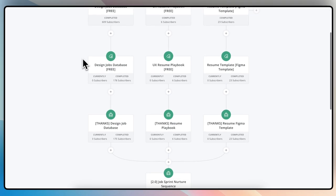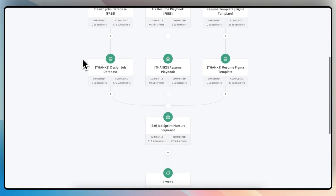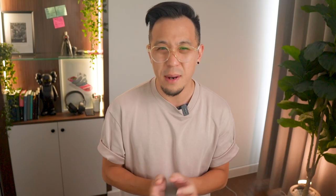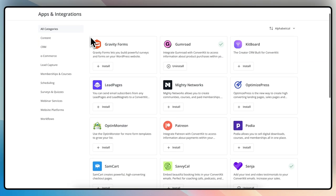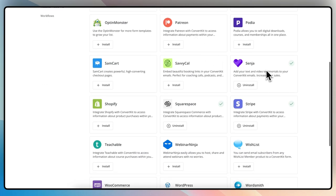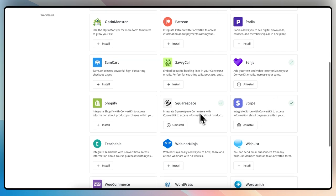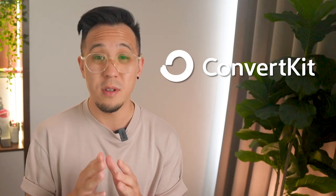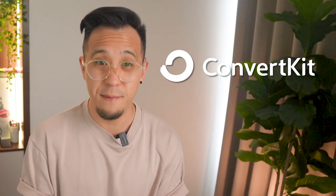I have around 9,000 subscribers, and in theory I could still be on their free plan. But I needed the automations for my welcome emails, lead magnets, and product onboarding. I needed integrations with Squarespace, Stripe, and Gumroad to match the tech stack I'm using for my creator business. ConvertKit for me was the perfect fit.